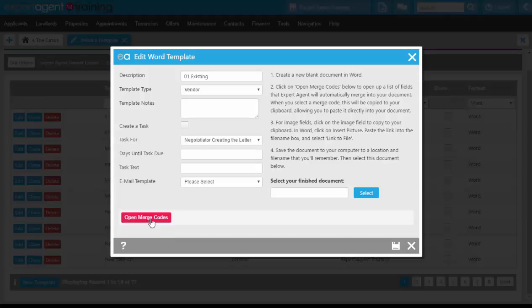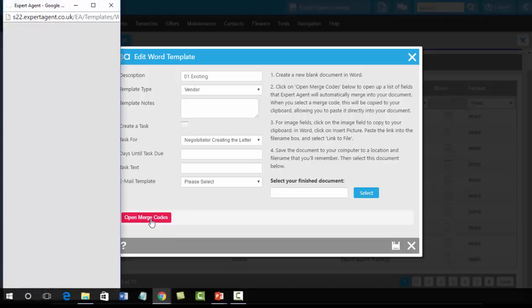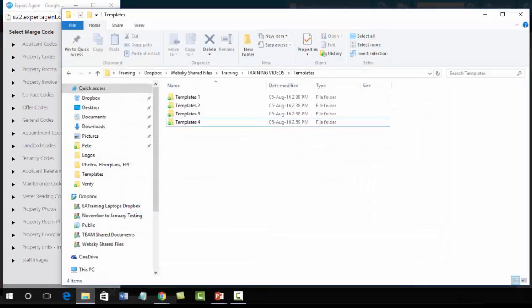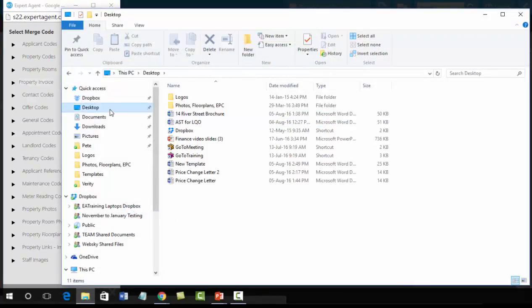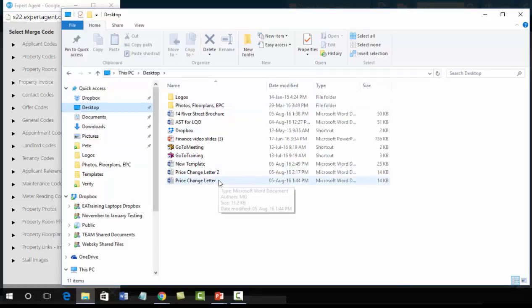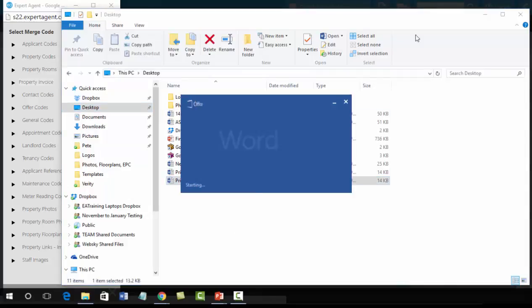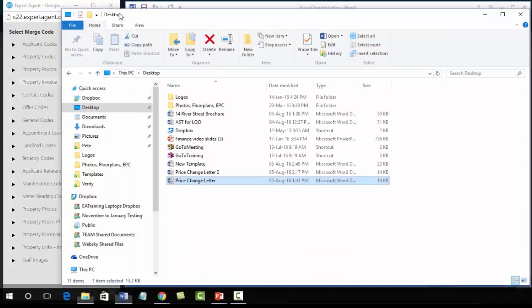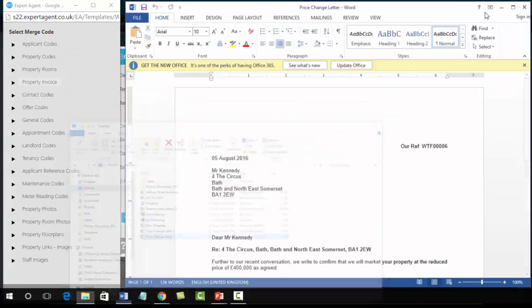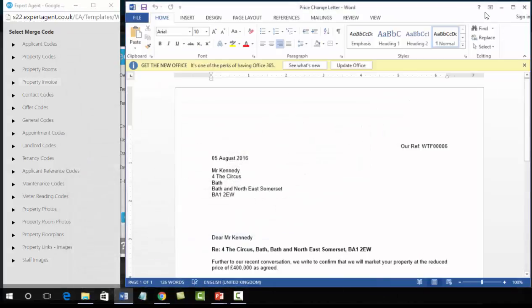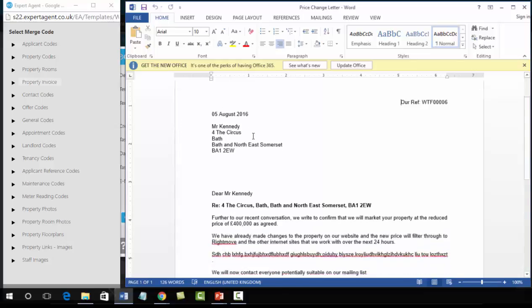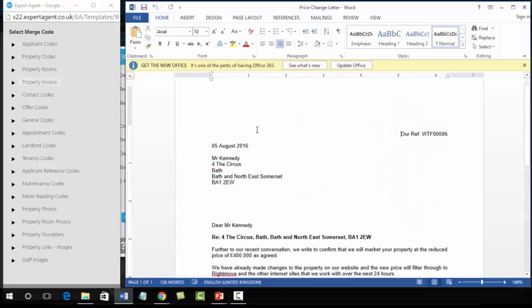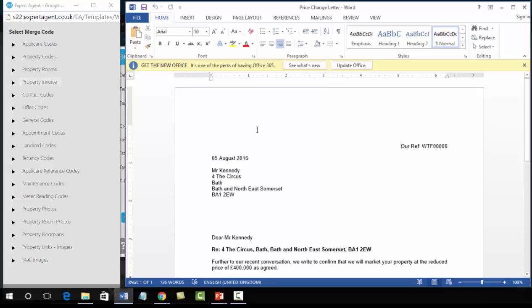So we are going to open up the merge codes. I'm also going to open up a document as well. So this is our template that we use, or this is the letter that we use to create letters when we're using them outside of Expert Agent. So I'm just opening up the letter and as you can see it is just a standard letter, it's not a template because it doesn't have any of the merge codes in it. But we're going to think now about editing this letter to create a template to use as letters within Expert Agent.